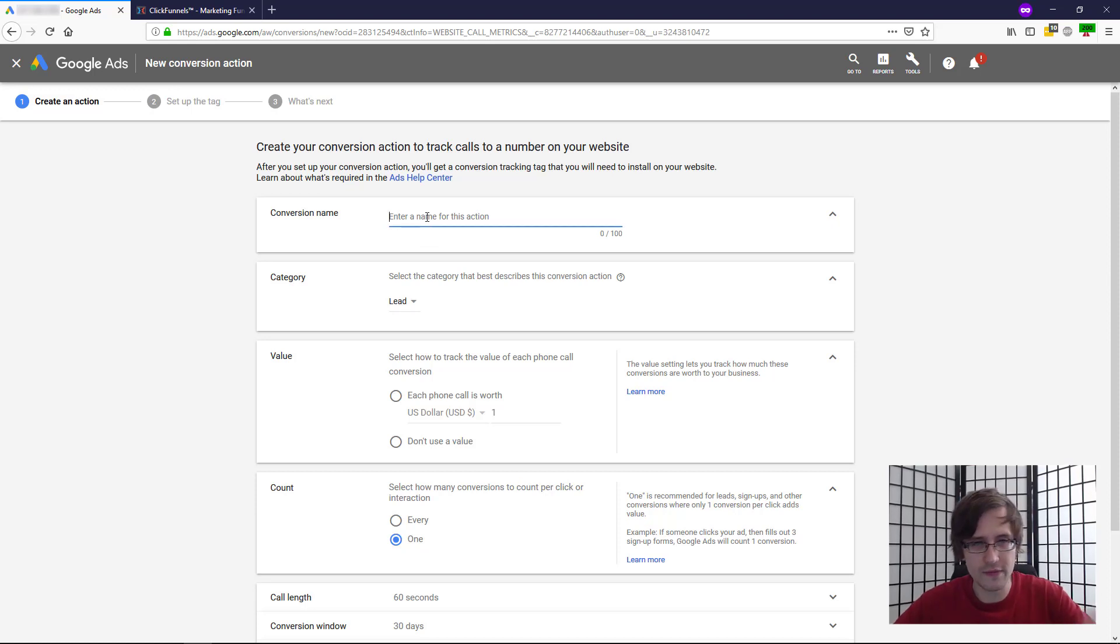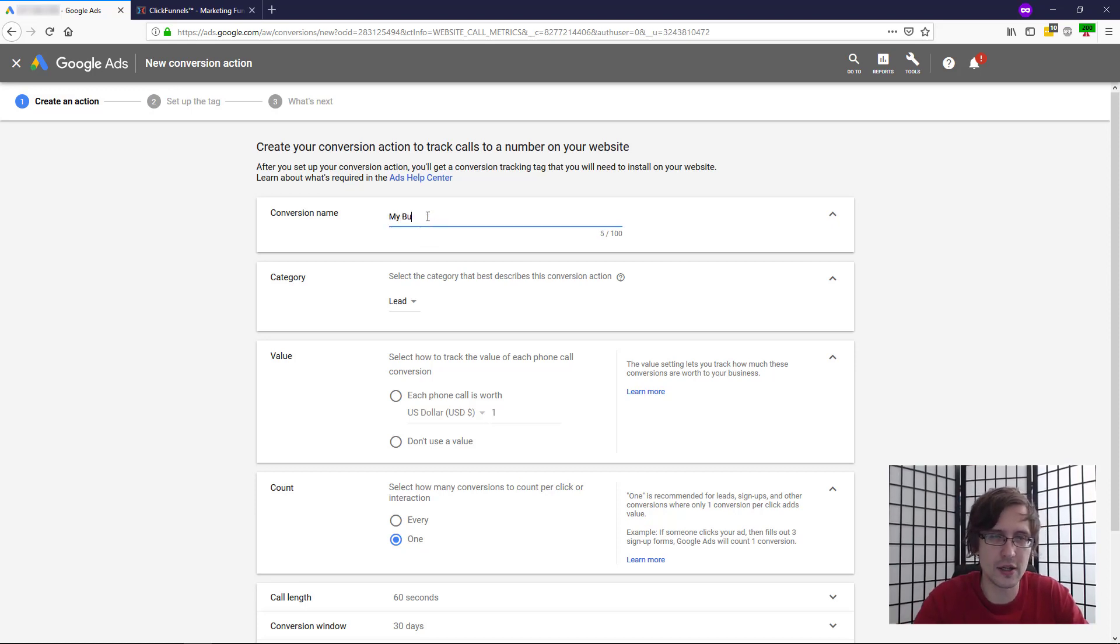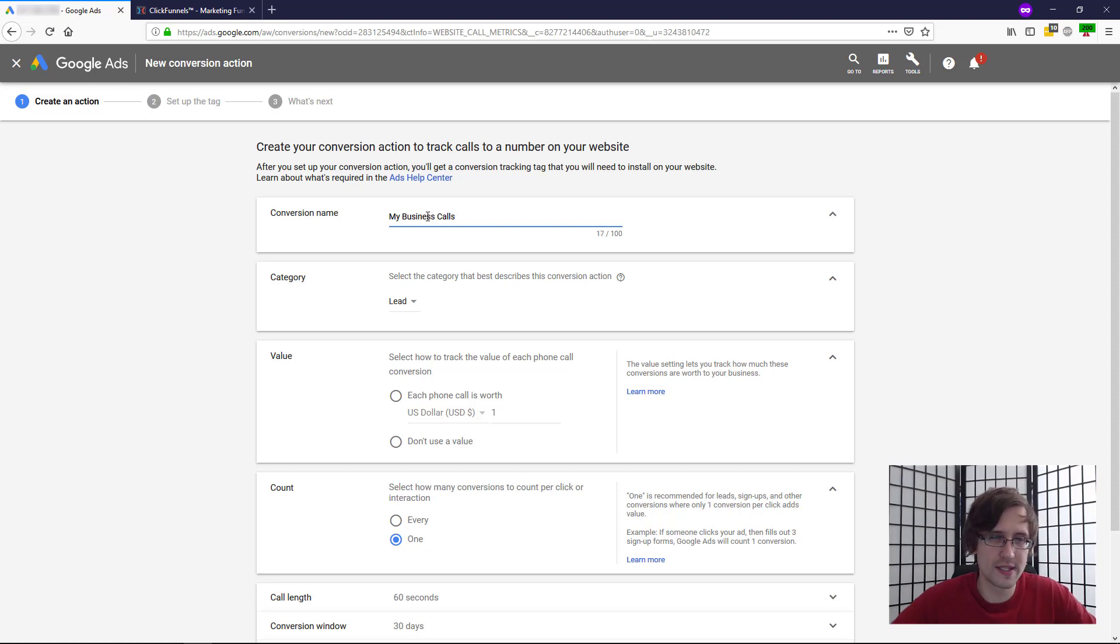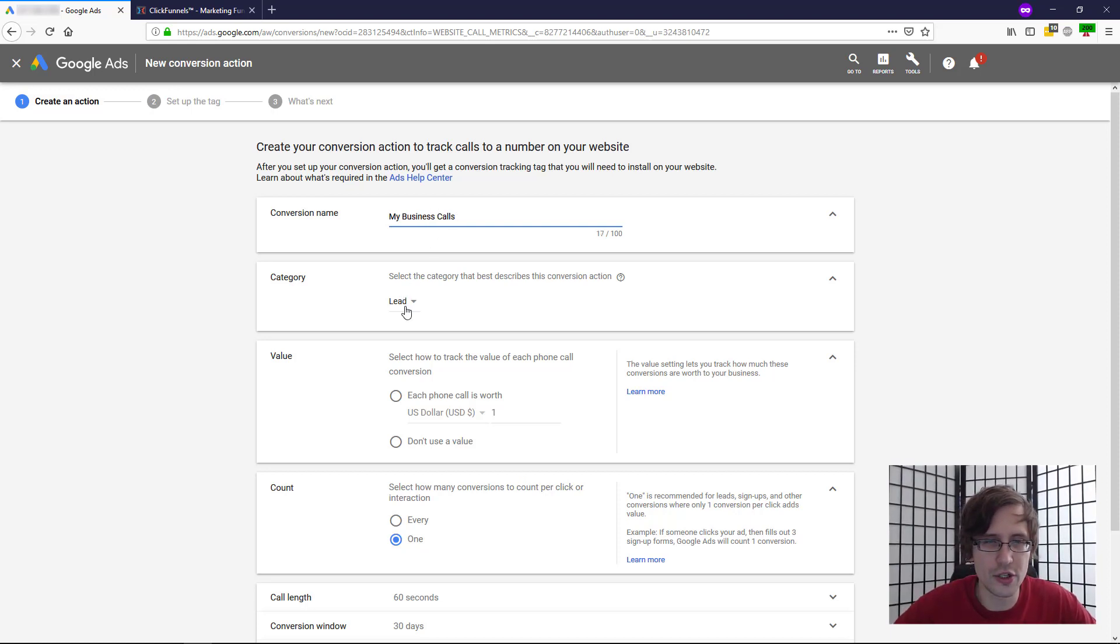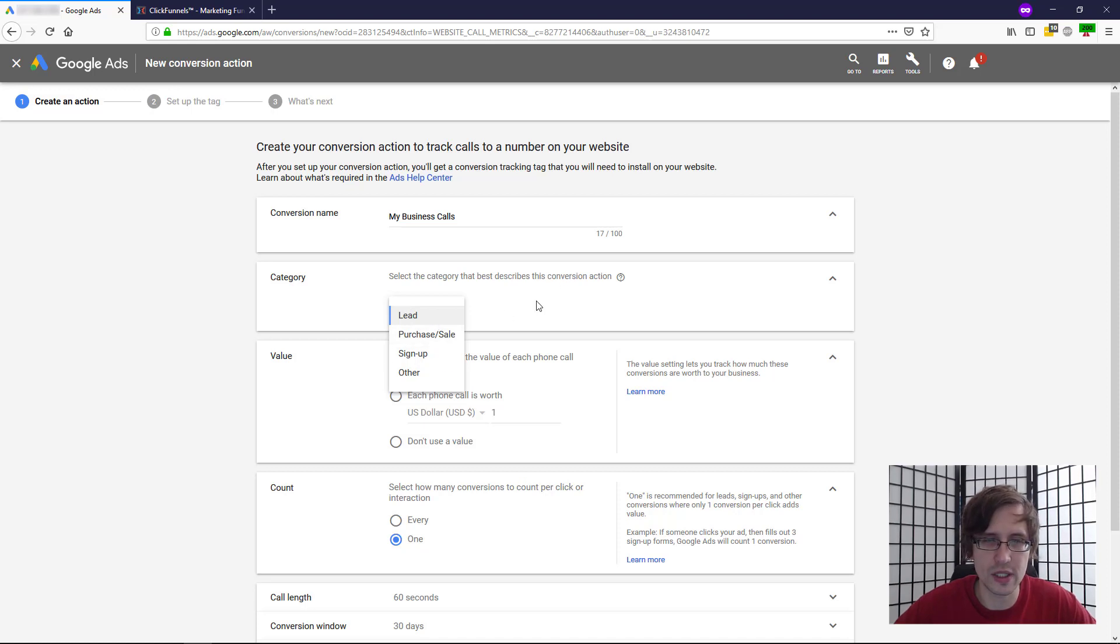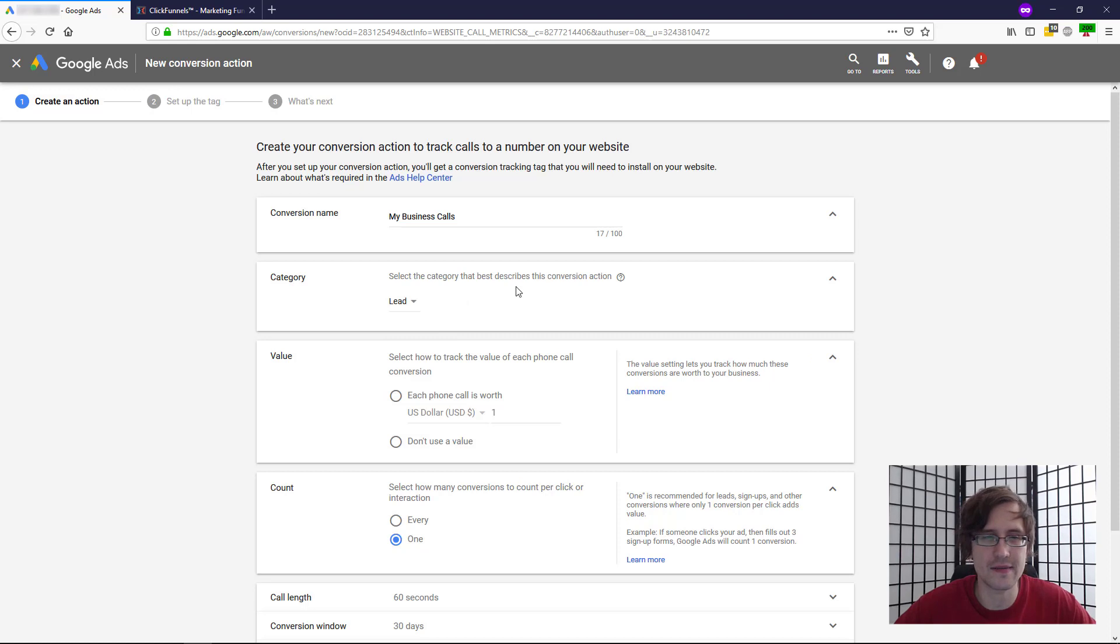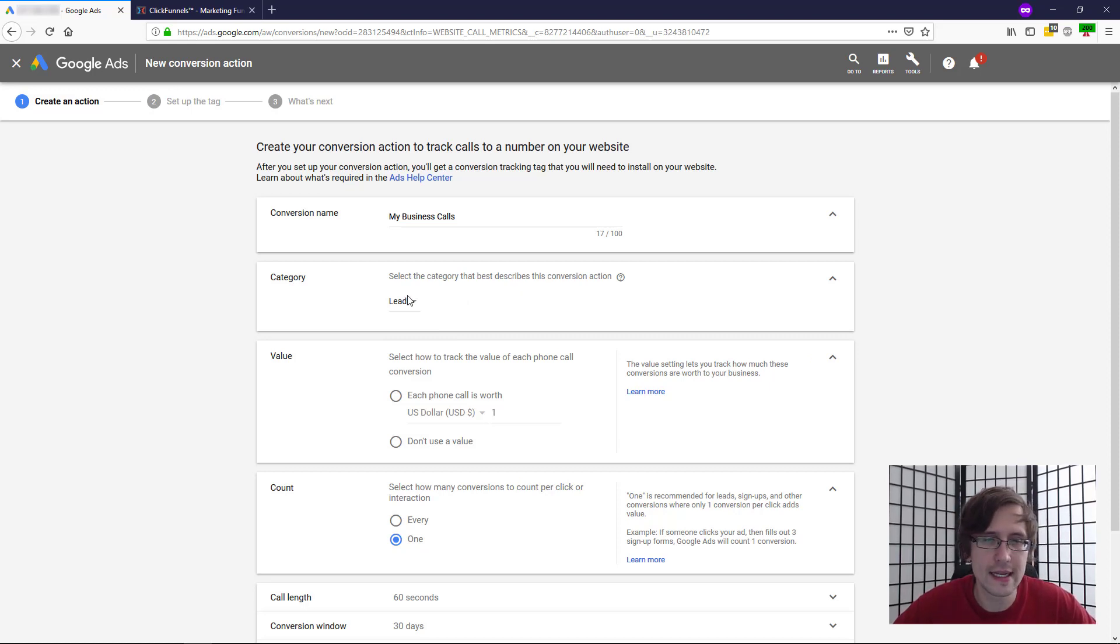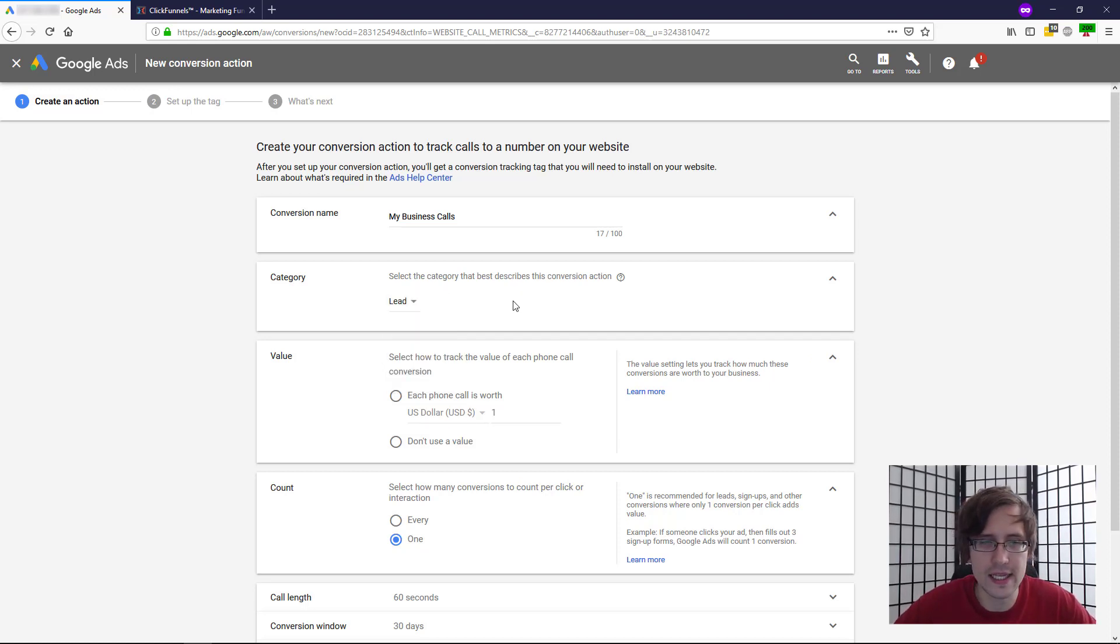So obviously we fill in some of these steps. So conversion name, let's say my business calls. Category. What category do you want to set this as? Is it a lead, a purchase, a sign up? This is just really for your reference. I'm going to name it a lead because if someone calls me, that's a lead. It's not a purchase yet. It's not a sign up, but it is a lead.